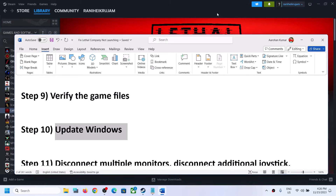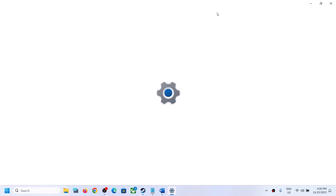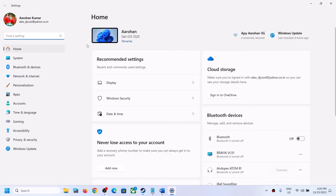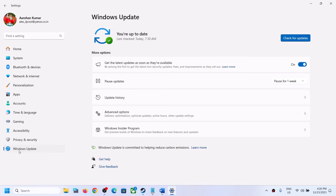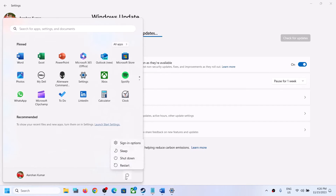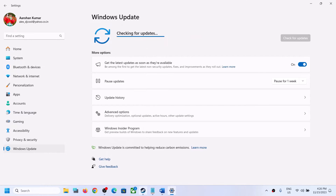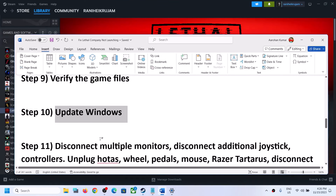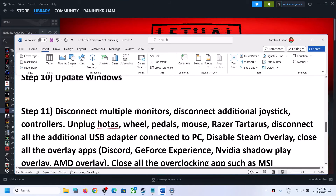The next step is to update Windows to the latest version. Open Windows Settings, go to Windows Update (or Update and Security on Windows 10), and click Check for Updates. Once all the updates are installed, restart your computer and then launch the game.